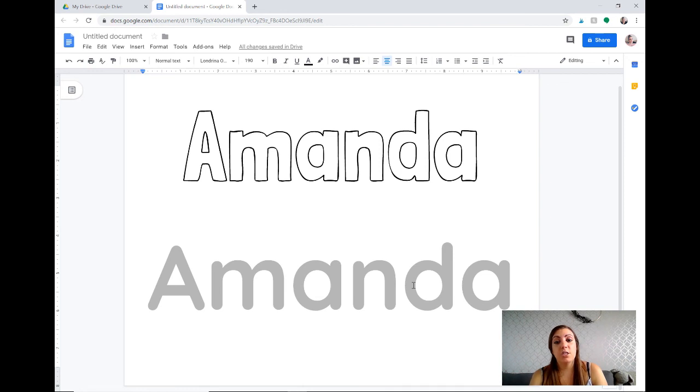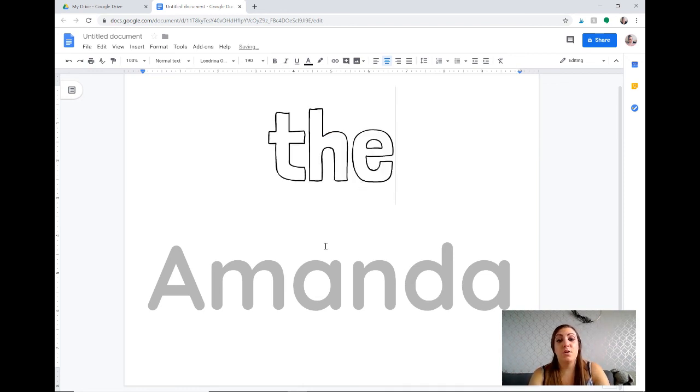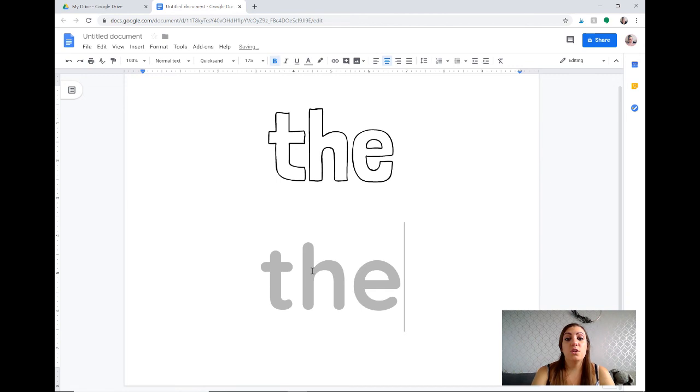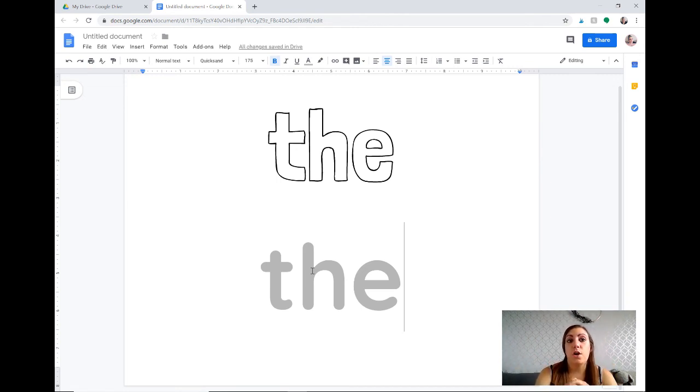You can do this with, I said name, but you could do this with sight words, you could do this with anything really, numbers, anything that you want you can also use Google Docs to create.